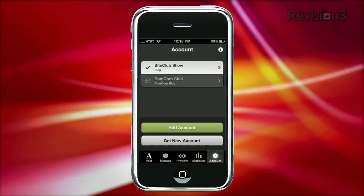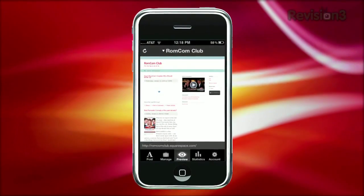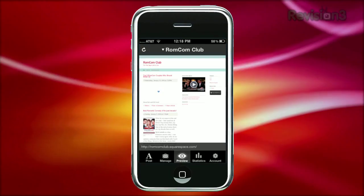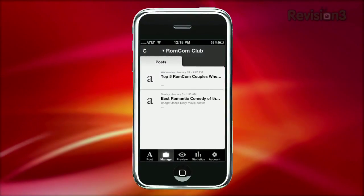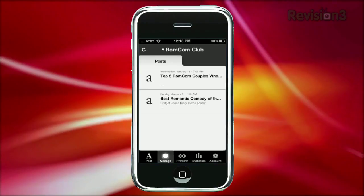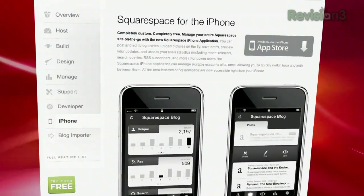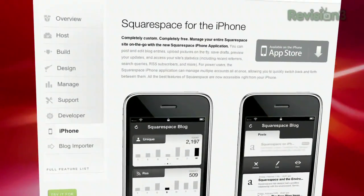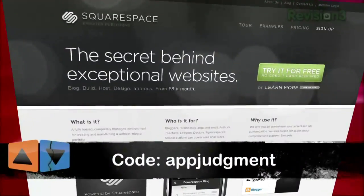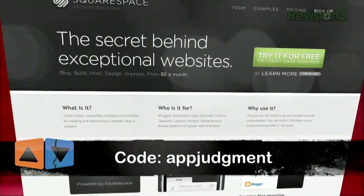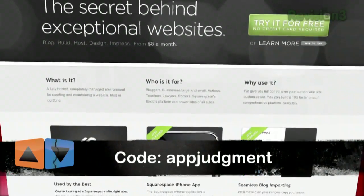Snap photos on your phone and quickly post them to your blog, or easily draft blog posts directly from your Post tab. All of your current tags and categories will be there as well. Try Squarespace today with a free 14-day trial — no credit card or deposit needed. Use the code ABJUDGEMENT to get 10% off your order, and you will help us give you more app reviews.